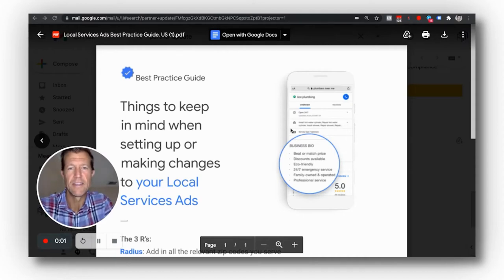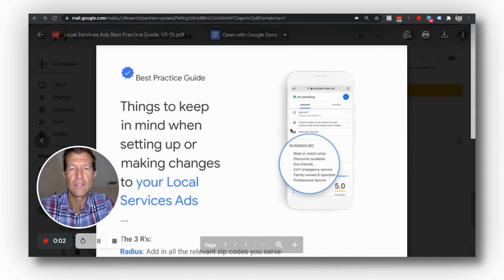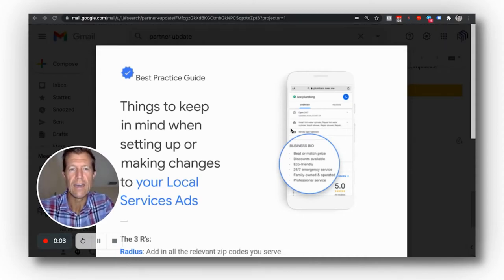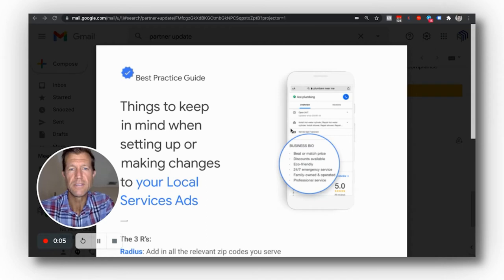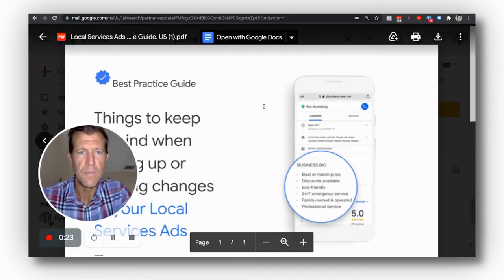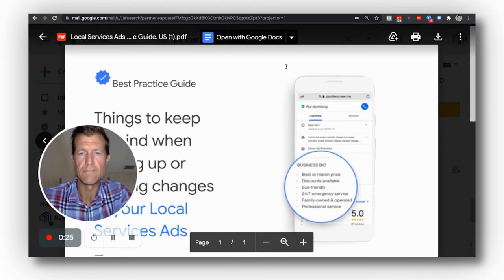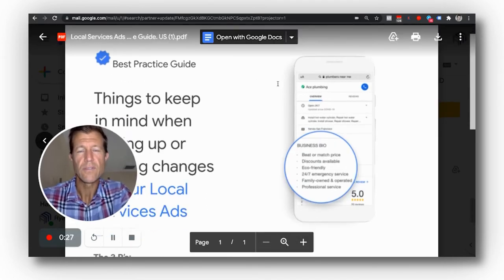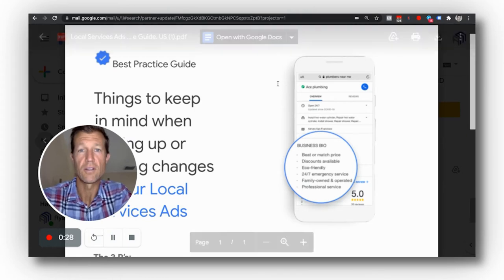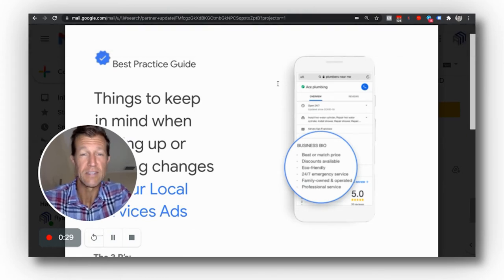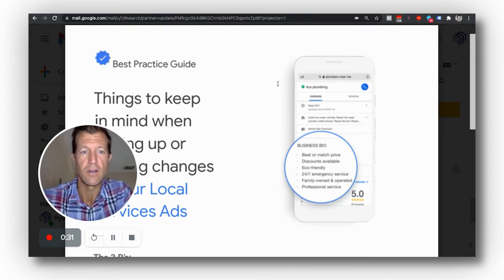Hi, Ryan Stileson here with Accelerate Marketing, and I'm giving you guys an update. This is actually a best practice guide that came from Google itself. What we've talked about for a long time, to keep things simple, is the three R's.